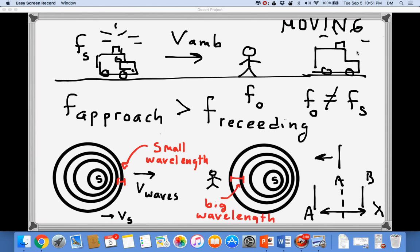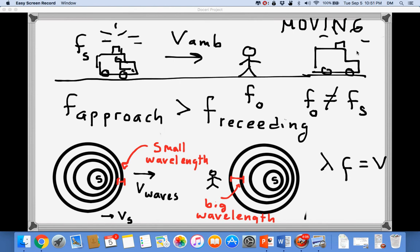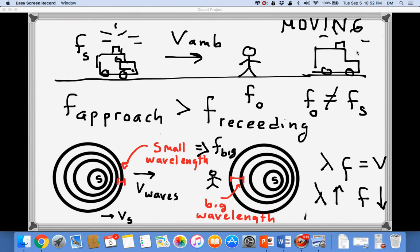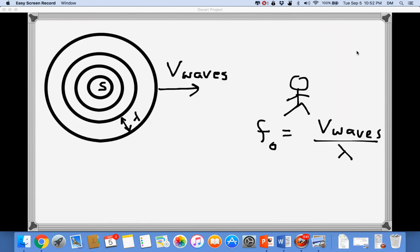The conclusion is that the wavelength of the waves in front of the ambulance is small, and the wavelength behind it is larger. Using the wave relationship — wavelength times frequency equals velocity — if the wavelength grows, the frequency must decrease. So when the wavelength is small (ambulance approaching), the perceived frequency is high; when the wavelength is large (ambulance receding), the perceived frequency is low: high frequency approaching, low frequency receding.